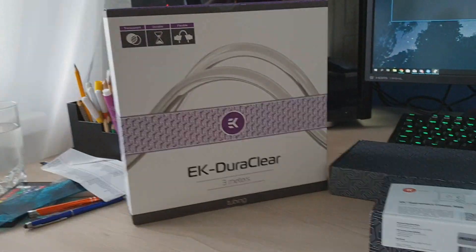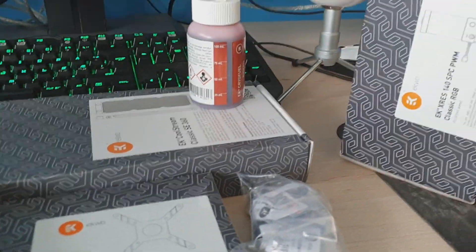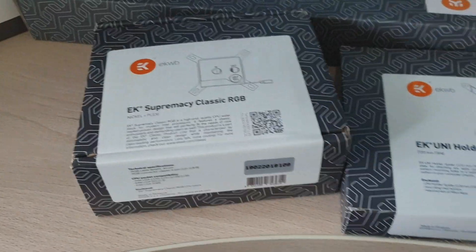Okay so now everything is taken out so let's start. Oh this is the water block. Let's open it.